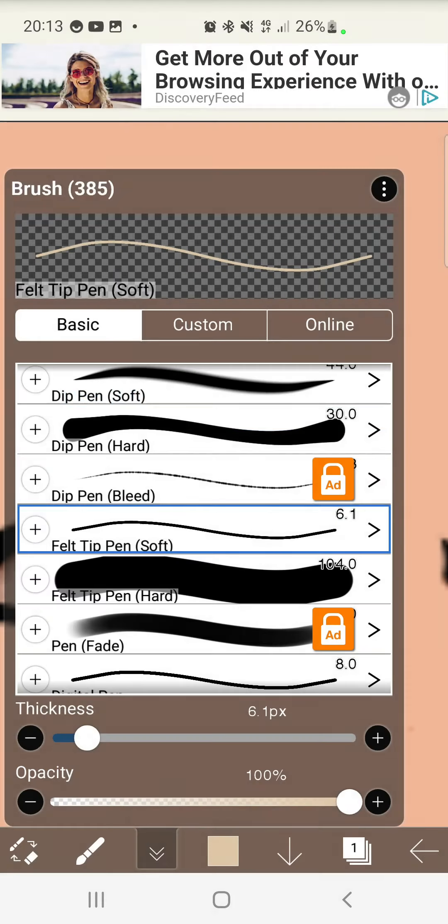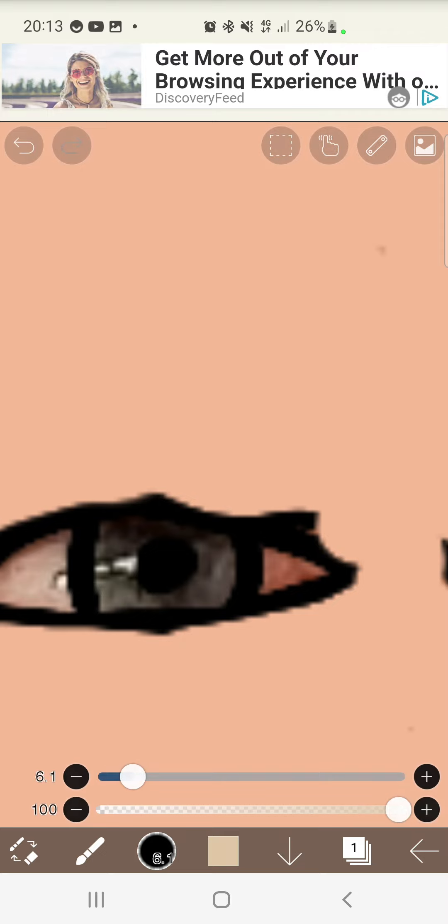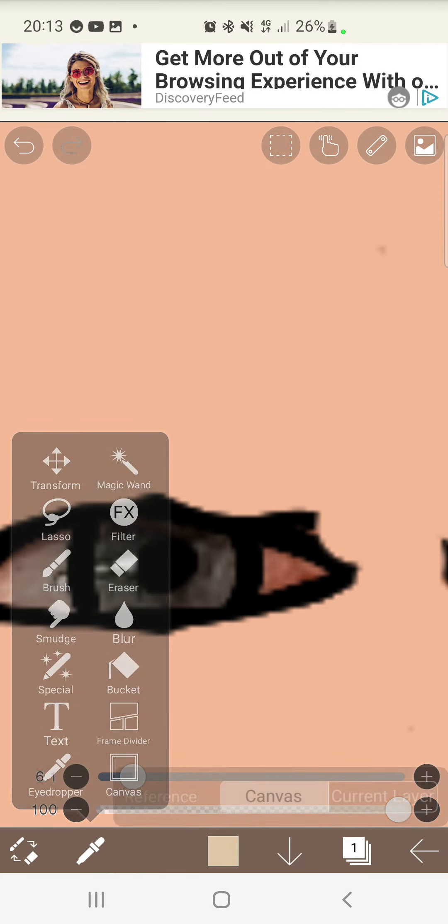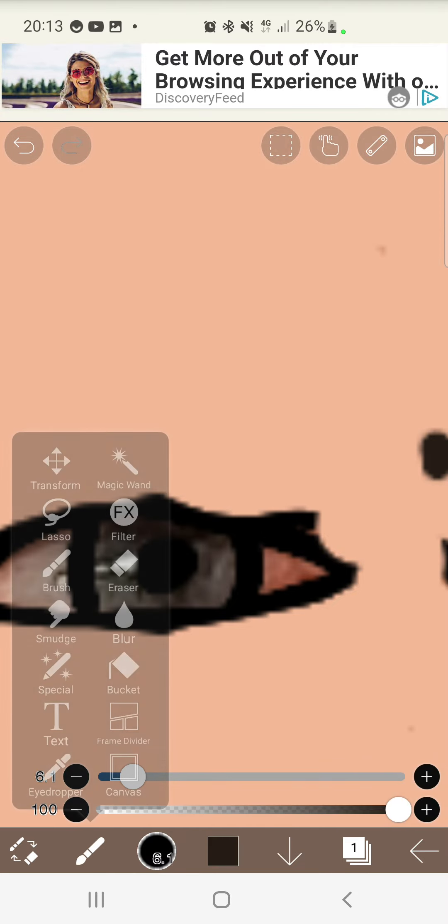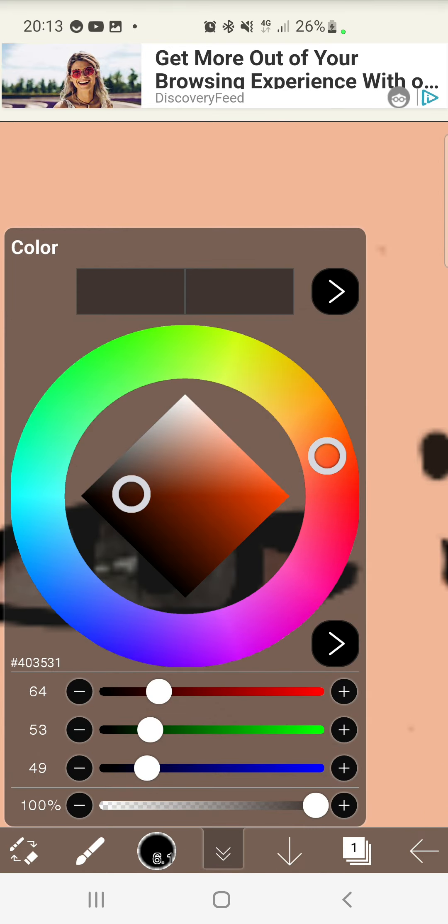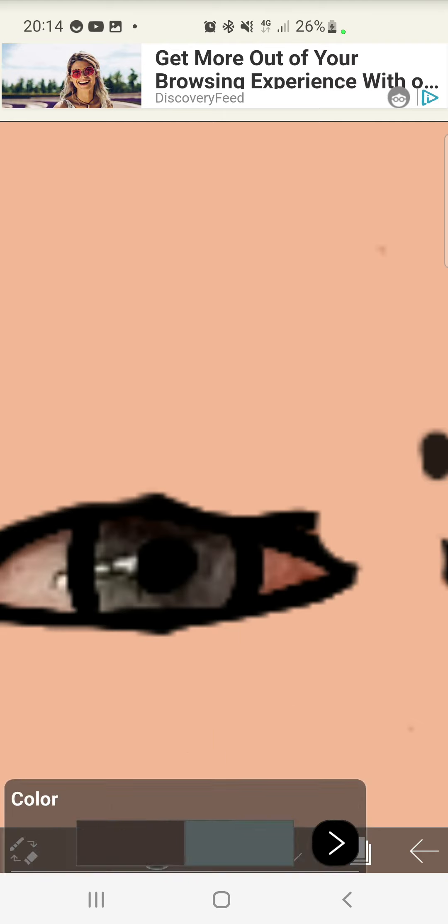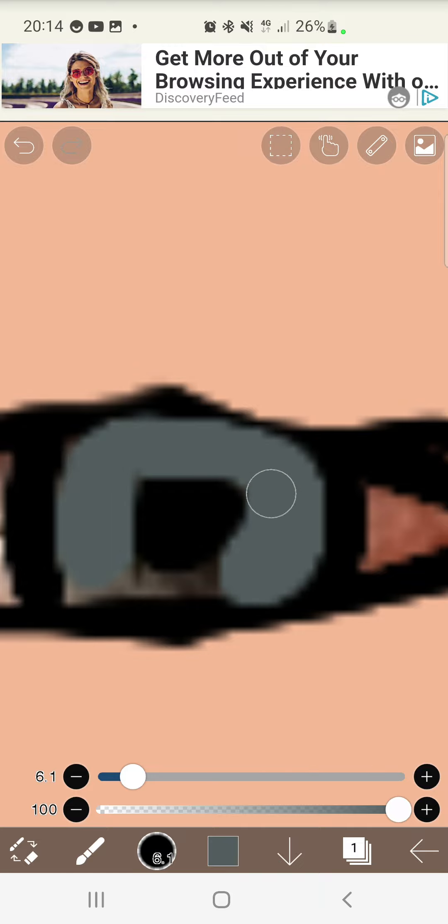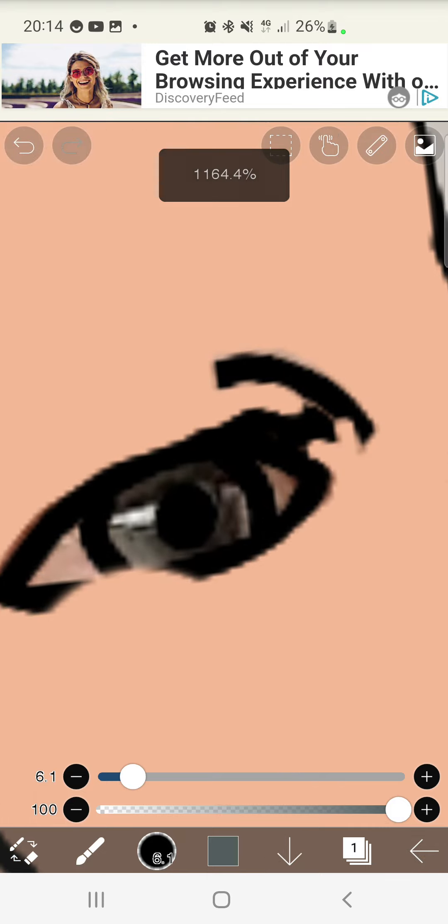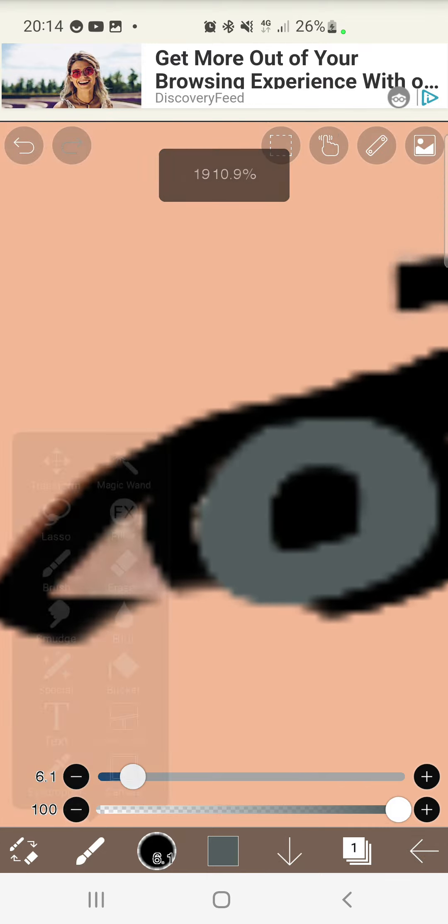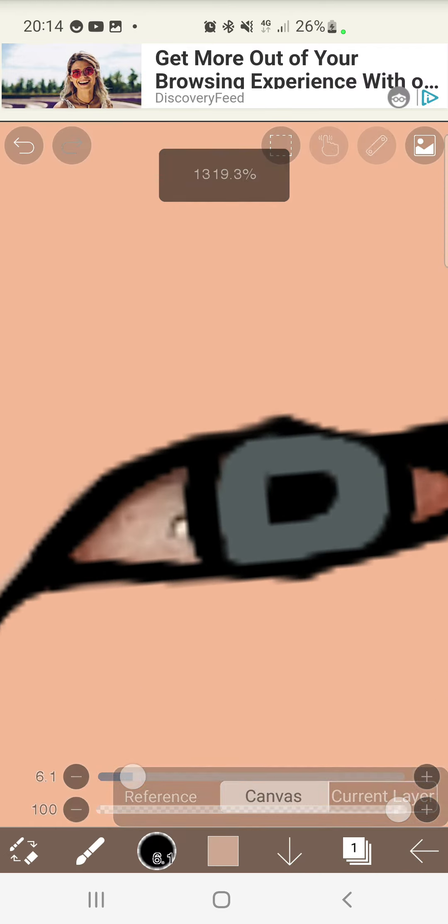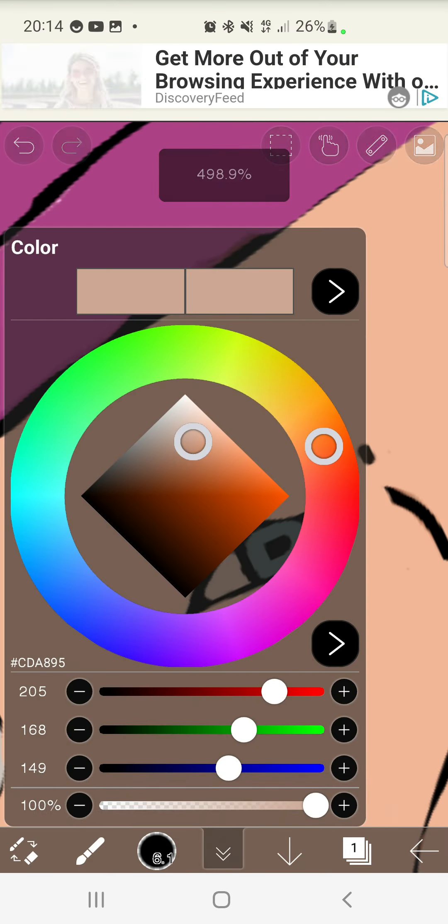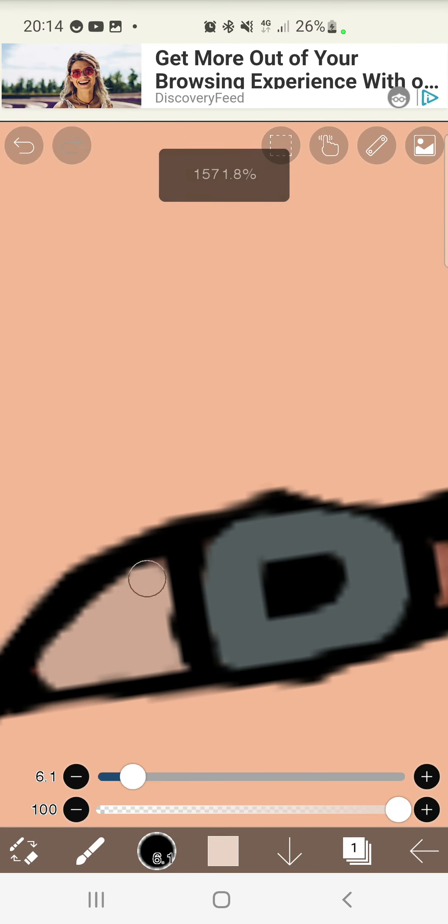Her eyes are blue, right? I'm pretty sure. If not, then I will correct myself. But I'm just going to do like a dark blue and then I'll do a white color. That is not white. Make it a bit more white.